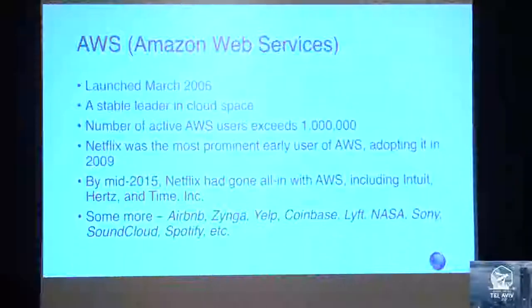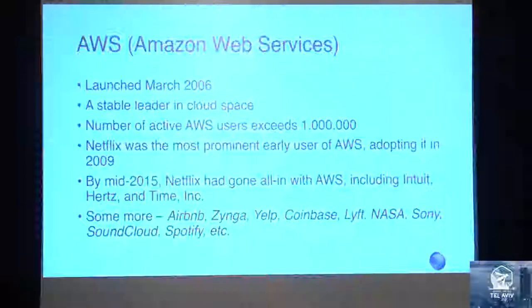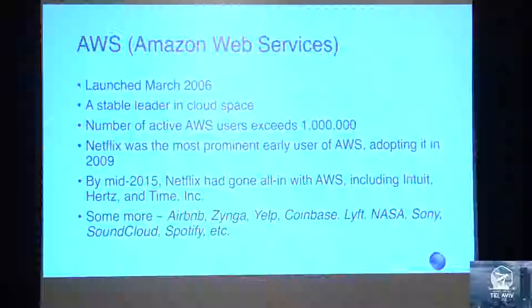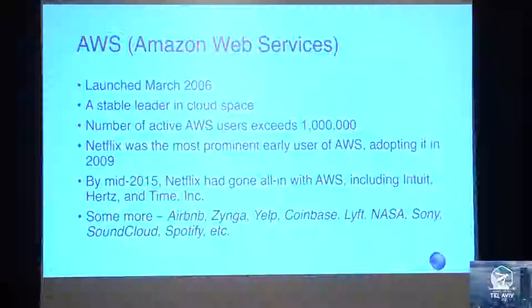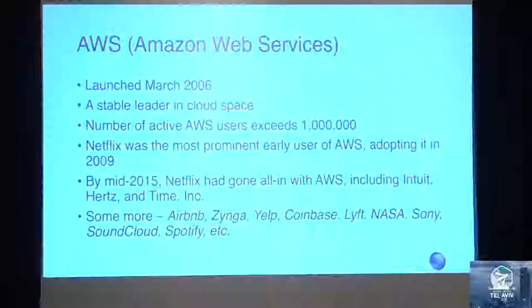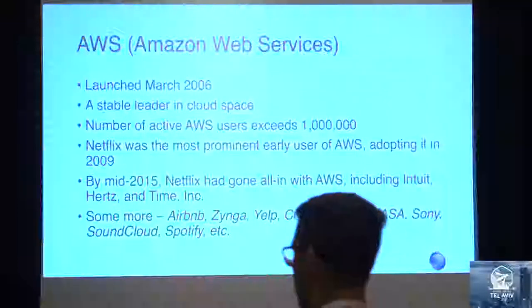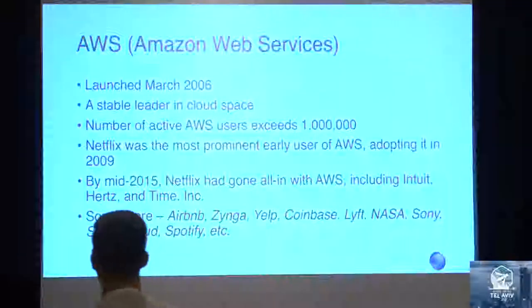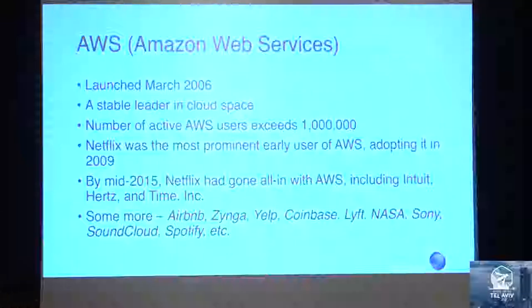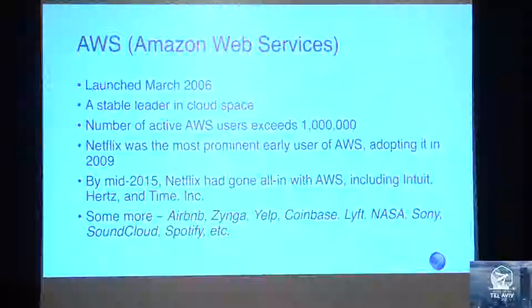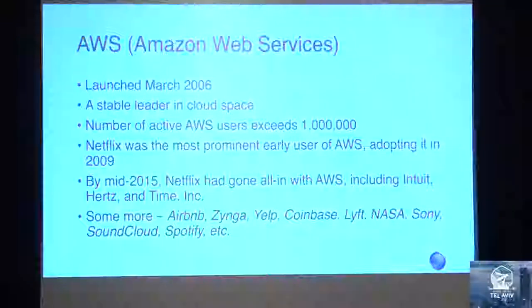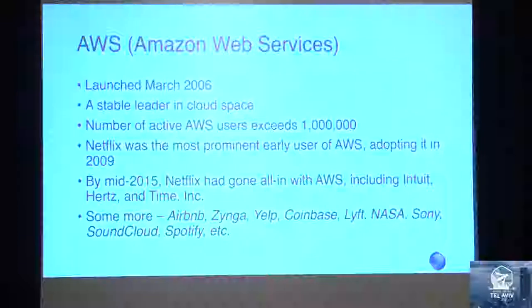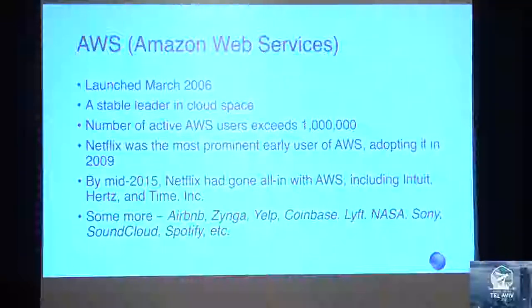Let's start with AWS. It was launched in March of 2006, and it's a stable leader in the cloud space. Since cloud infrastructures have been coming up, AWS has always been on top of the Gartner Quadrant. It has exceeded the number of active users, more than a million.